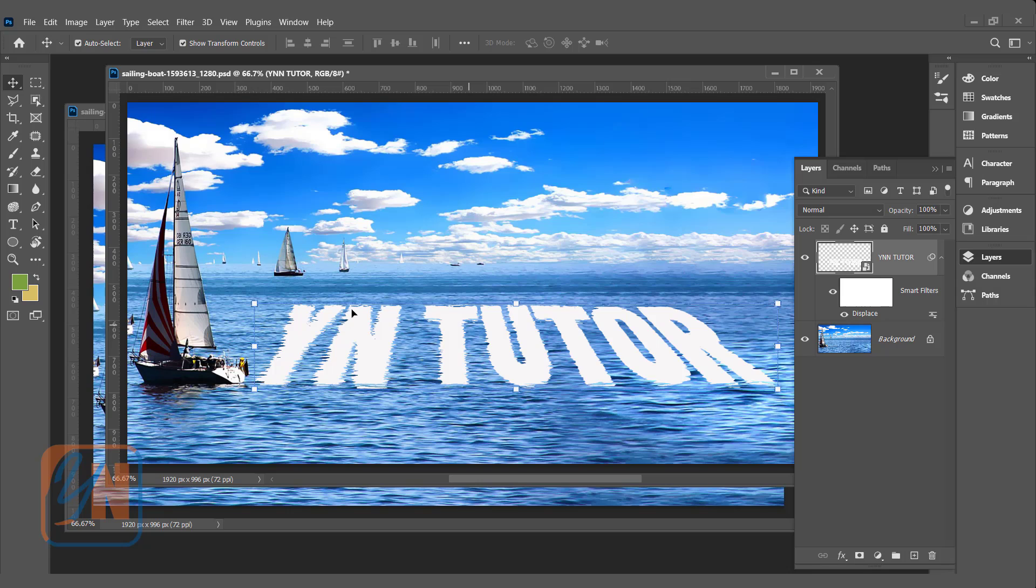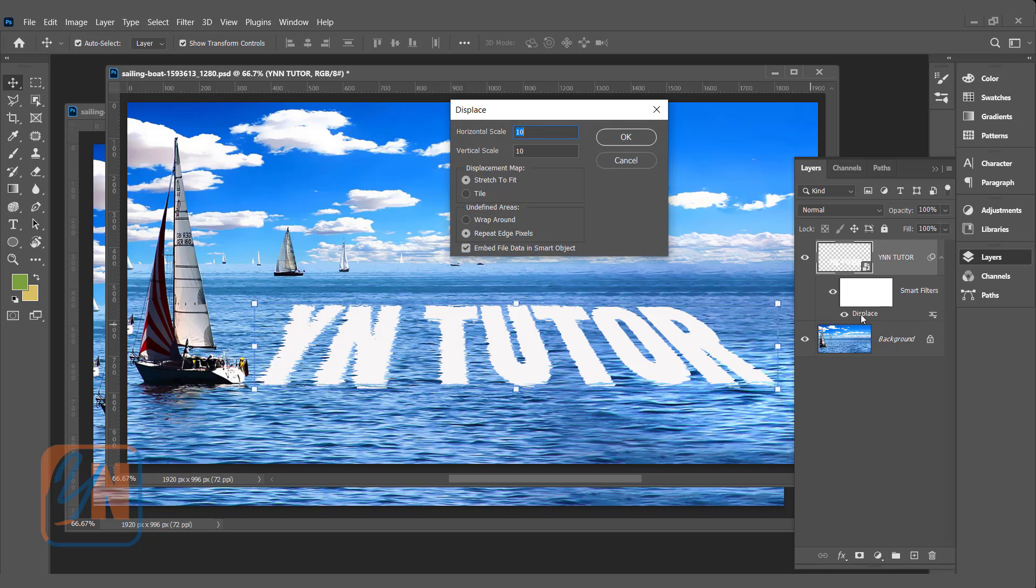You can see the effect is applied. Since we applied filter on smart object, anytime we want, we can change the filter value. Here we have displace filter. I can double click, and if I want, I can change it to 15. Then click OK.